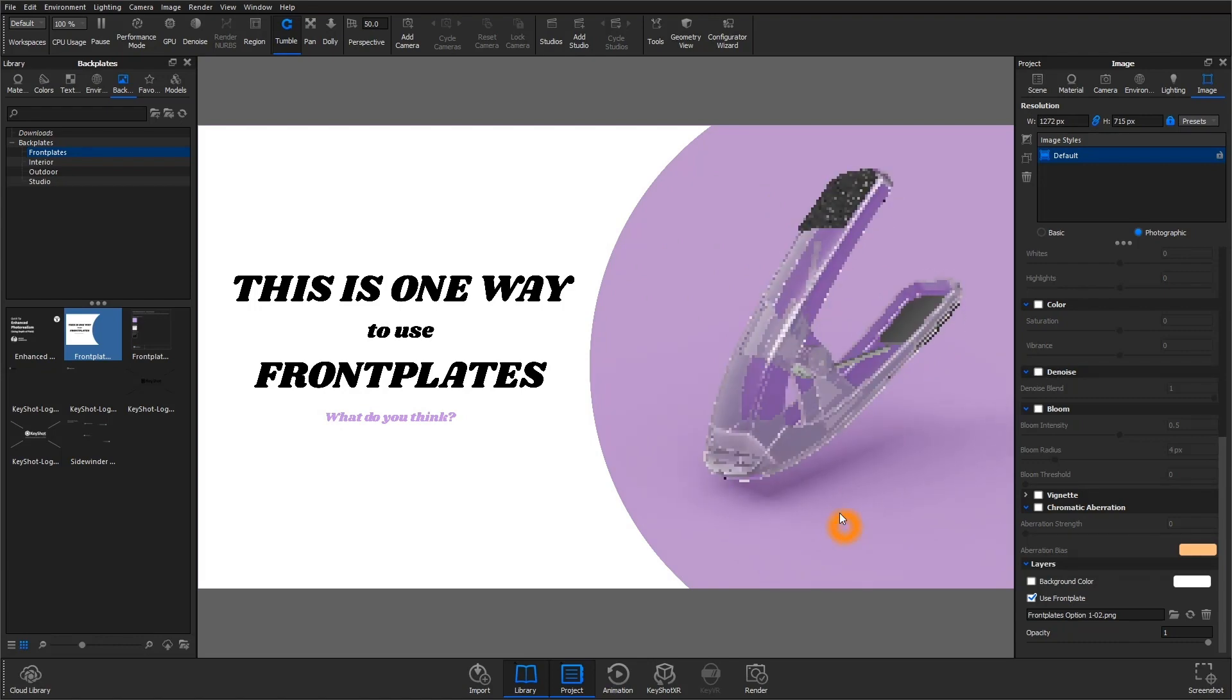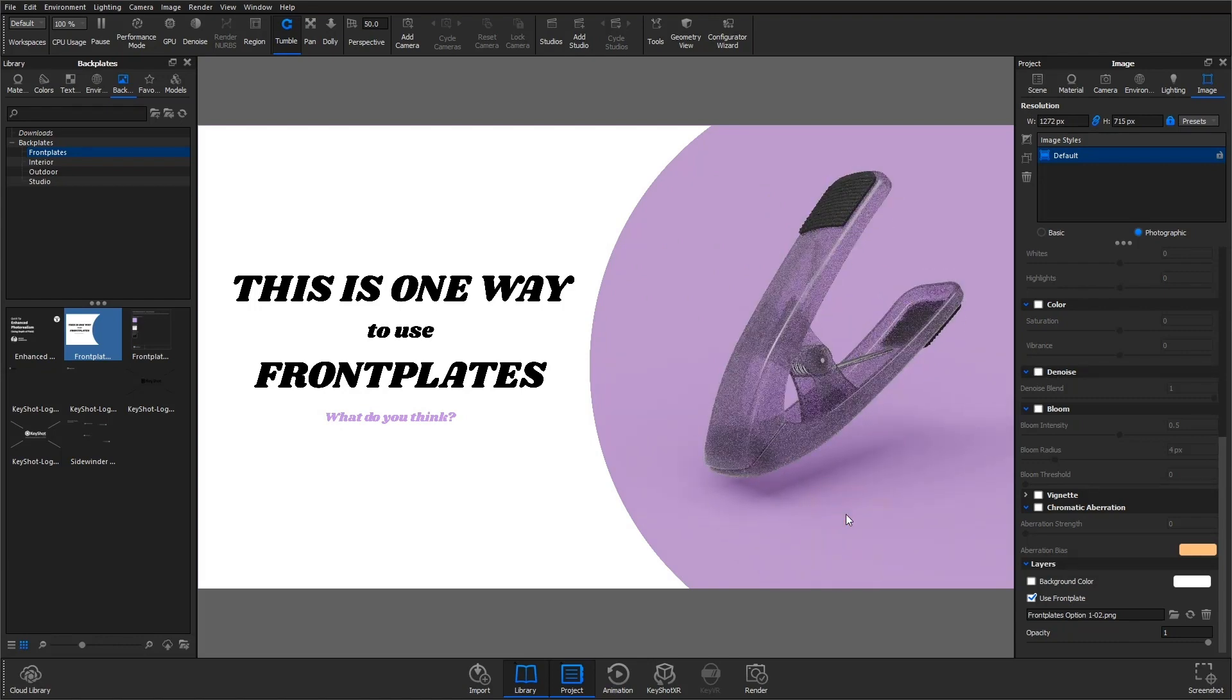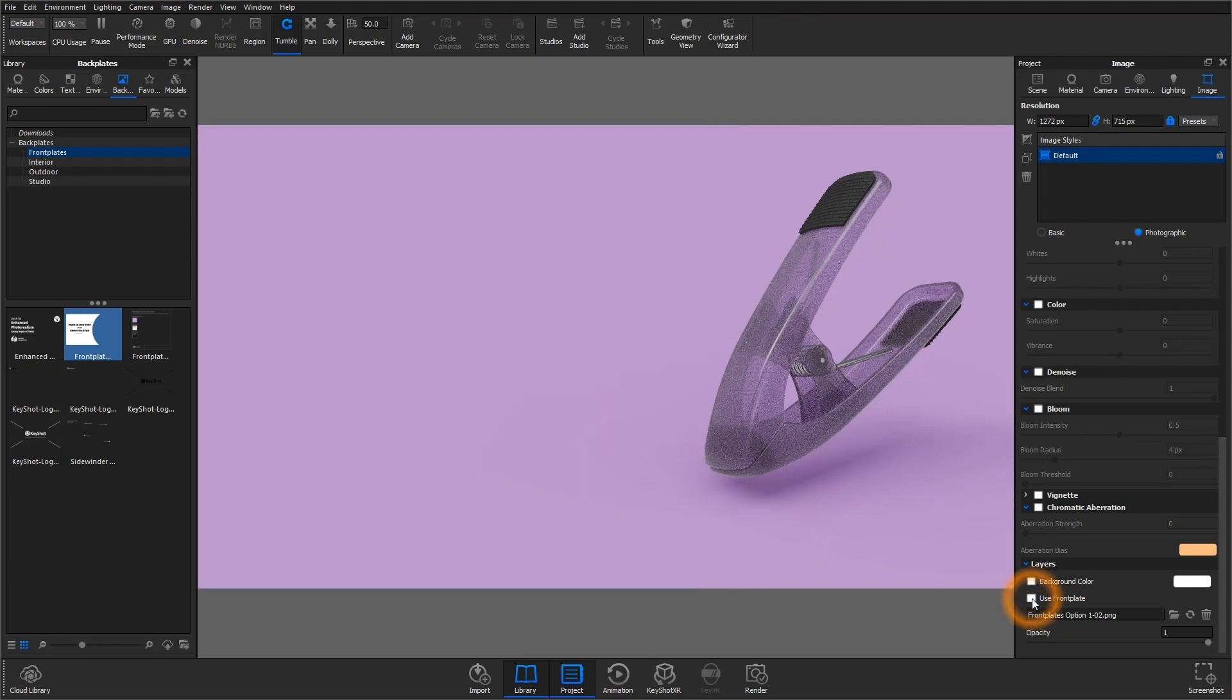You can render with the front plate active if you'd like, or uncheck that option if you prefer to work in a different program to finalize your graphics.